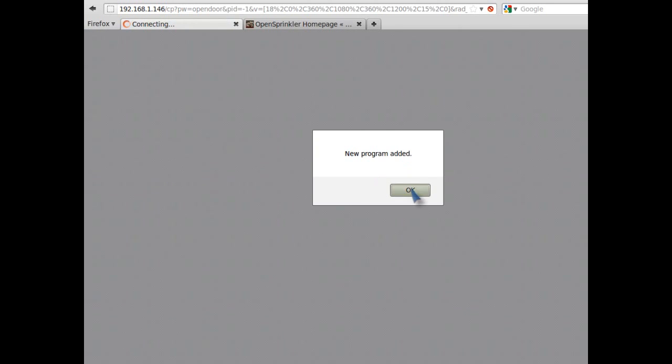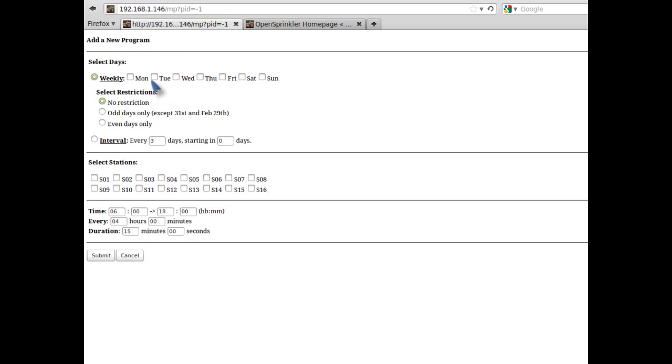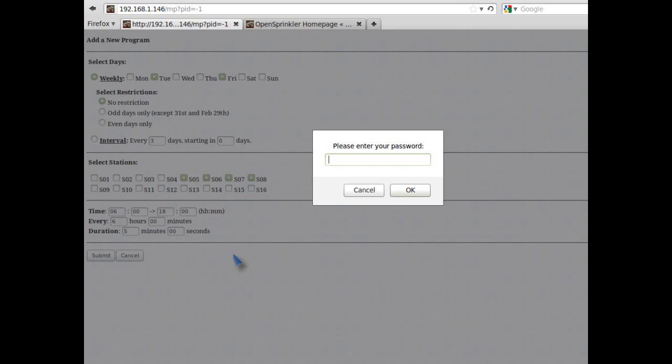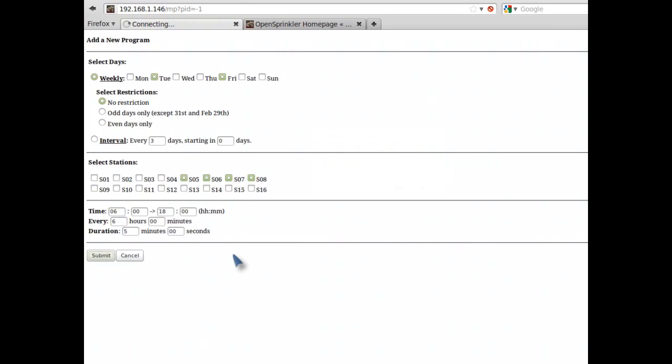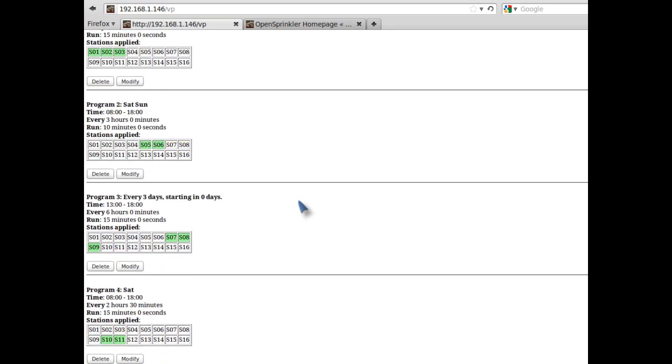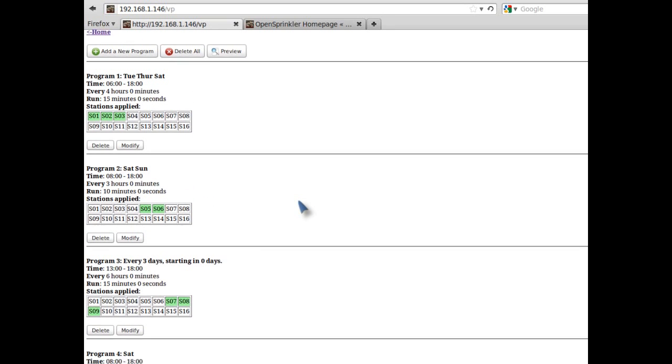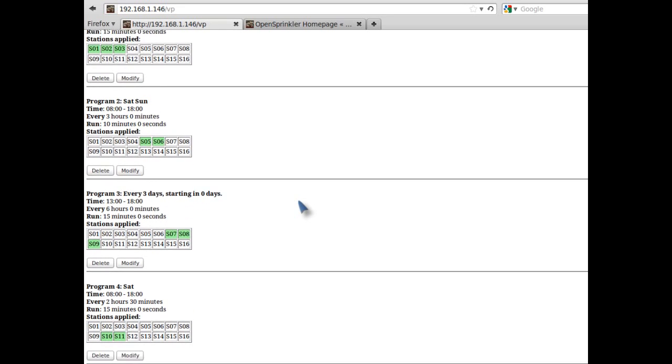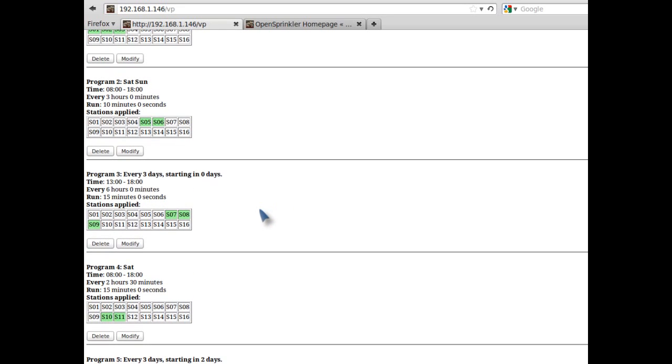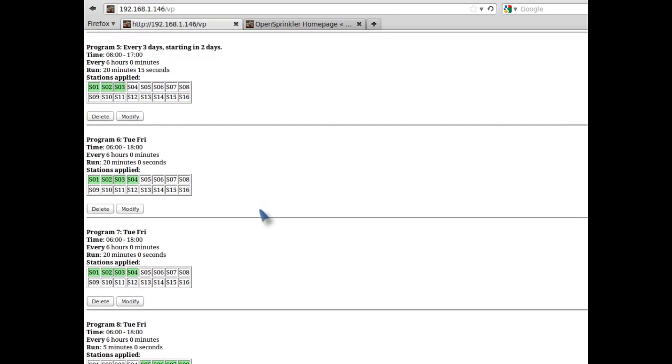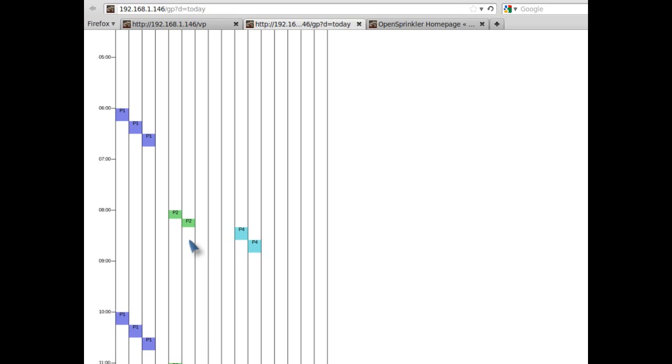And then I will add another program with exactly the same time settings, except that this applies to stations 5 through 8 with a 5 minutes duration time. So after I add both programs, this will do exactly what I want. This firmware version allows a maximum of 64 programs to be added, so it's pretty flexible.